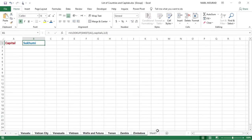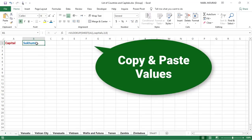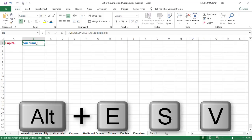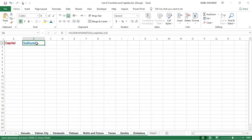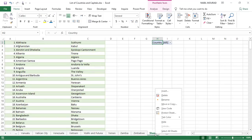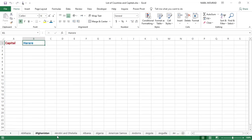I'll improve the appearance: bold it, bump up the size, make it blue, and expand the column width since some capitals are long. Now I'd like to delete Sheet 1, but if I do that my function will return a reference error. So before deleting I need to copy and paste values. I use Ctrl+C to copy, then Alt E S V followed by Enter to paste values. I hit Escape to stop the dancing ants. Then I go to Sheet 1, right-click, and hit Delete.